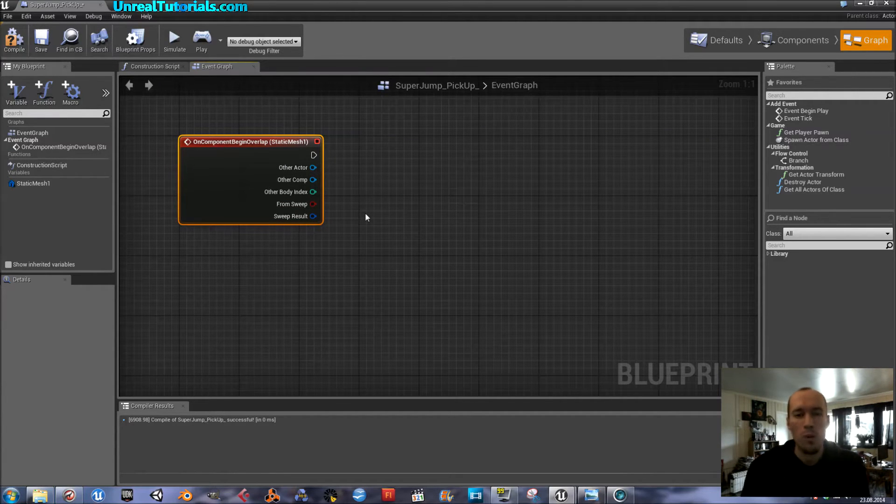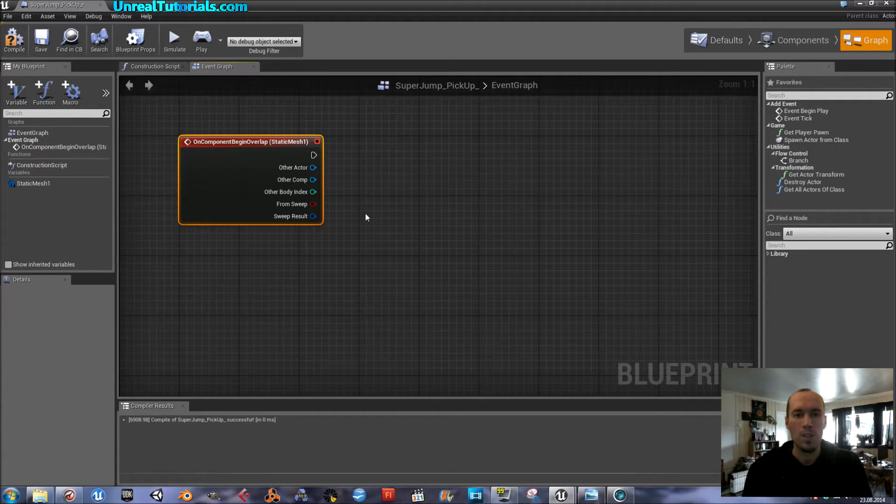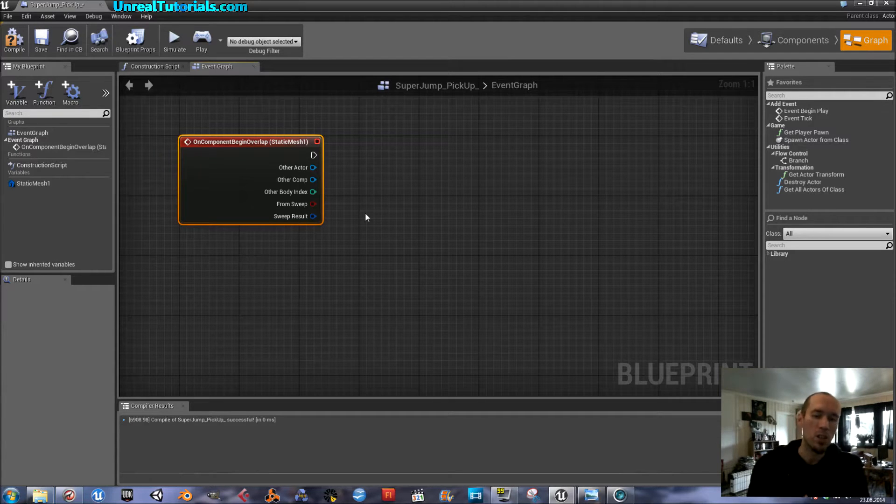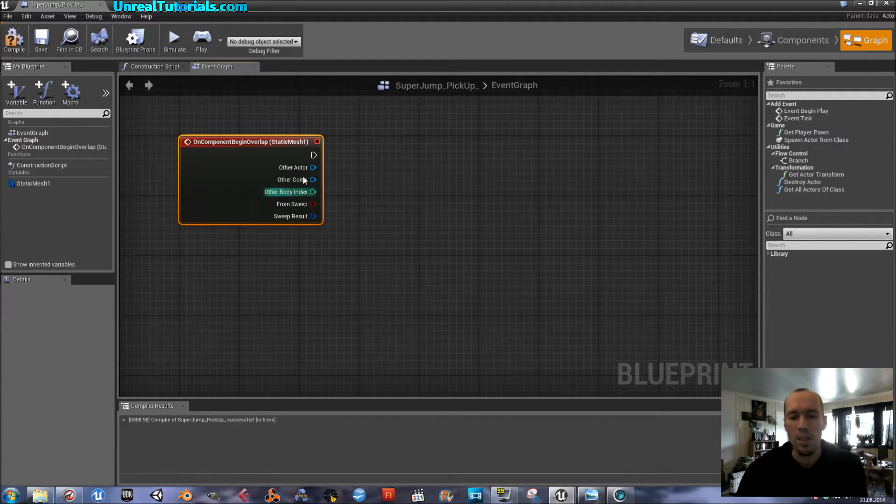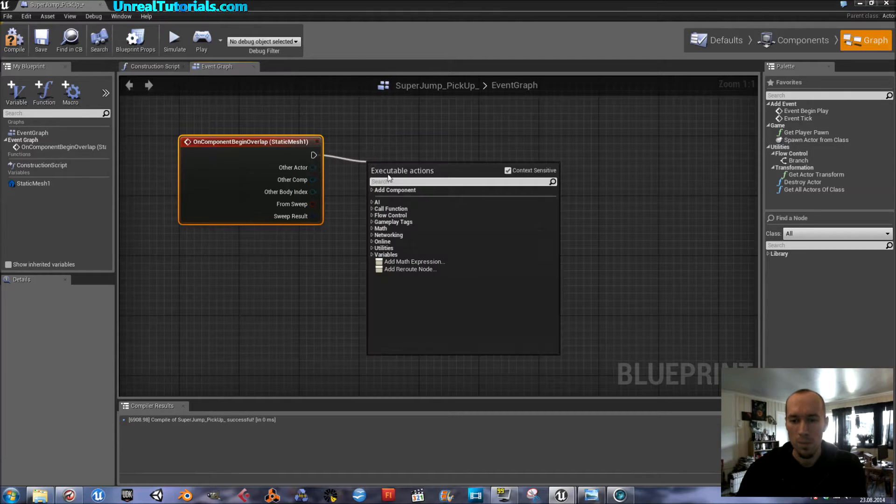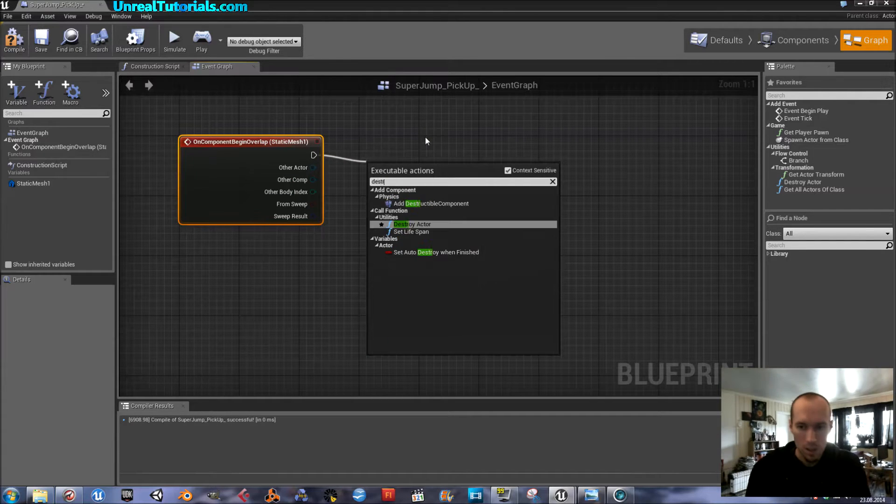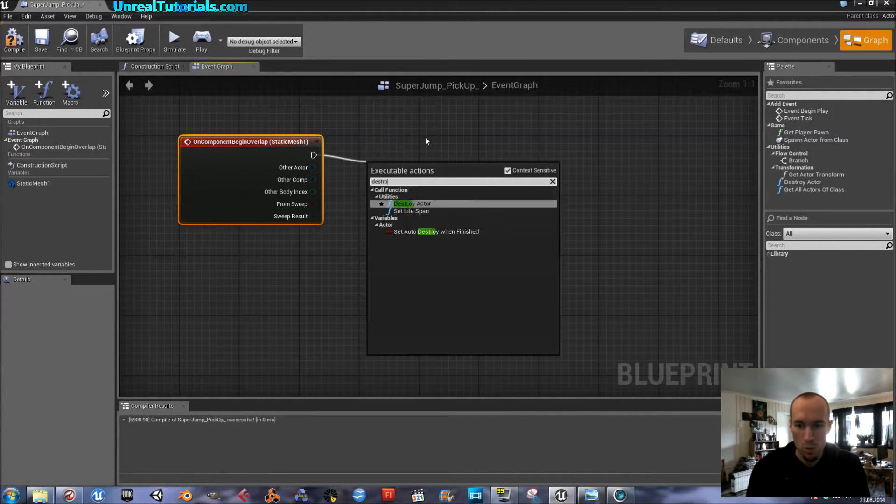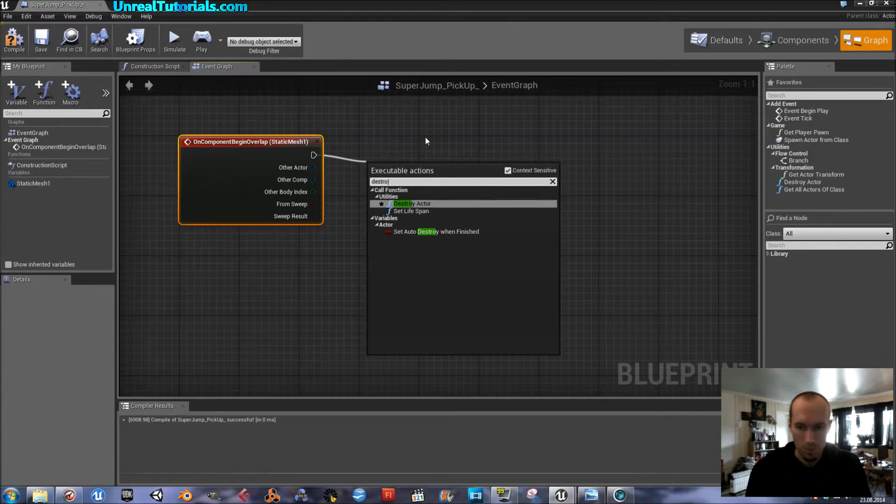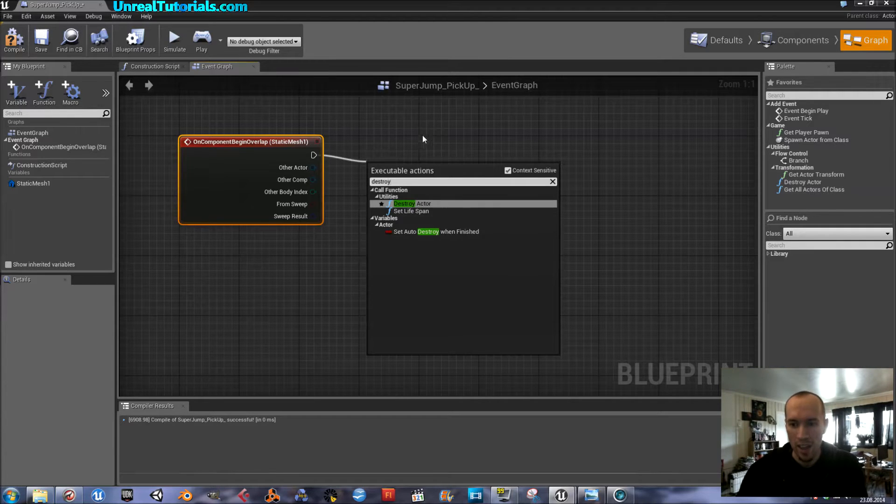So, a pickup works like, it's a mesh, and then the player touches it, and it disappears. So, we have to destroy it when the player touches it. So, destroy actor.